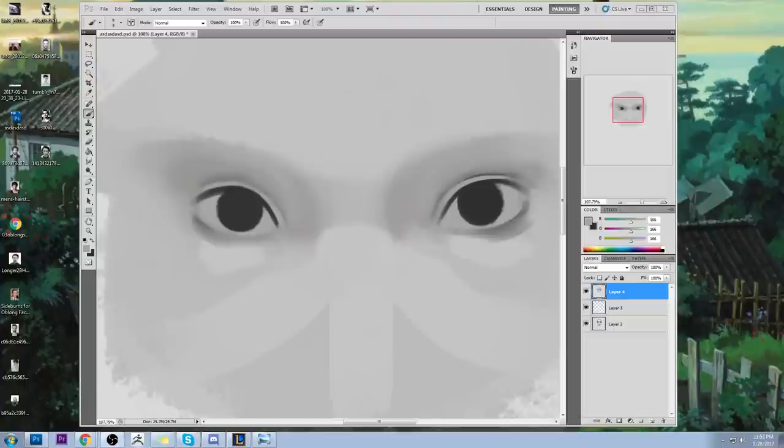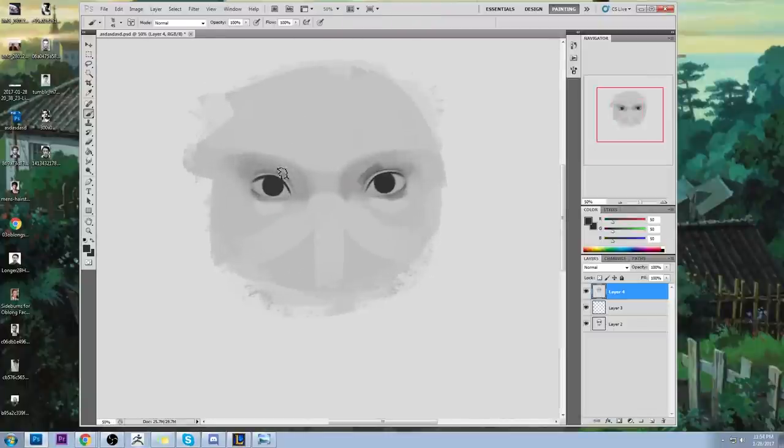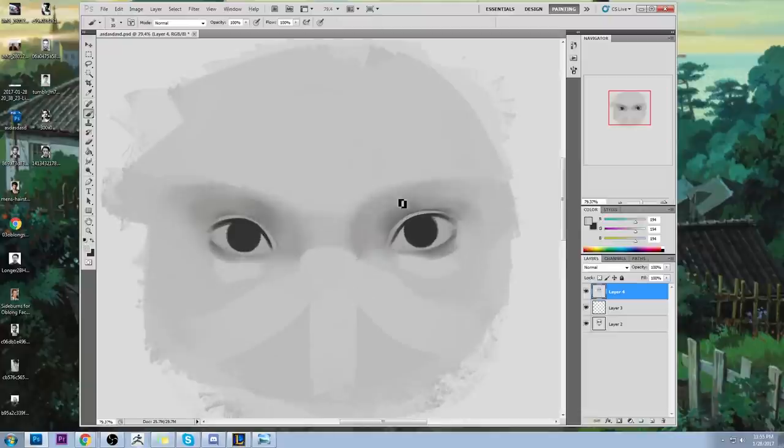Hey guys, it's Issa Brack. Today I want to do a quick little video on stylizing realism.